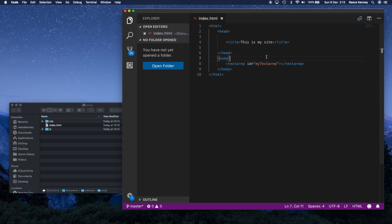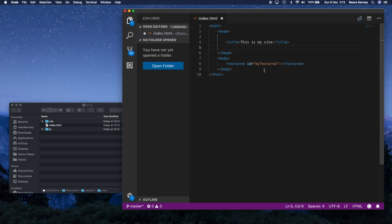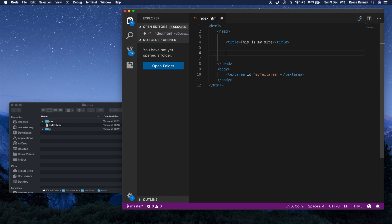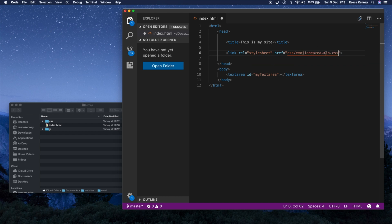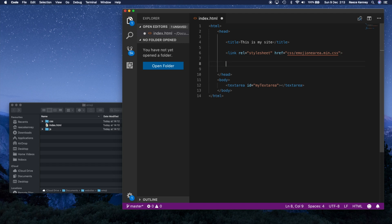You're doing great, keep it up. So in the head, what we're going to do is just link to those files, because we've added them to our site but we haven't actually linked them. So our page at the moment won't know to use them. I'll just type in link like this. We want the path to our CSS file, which we know is just CSS slash, and then it was emojionearea.min.css. There's our CSS file.